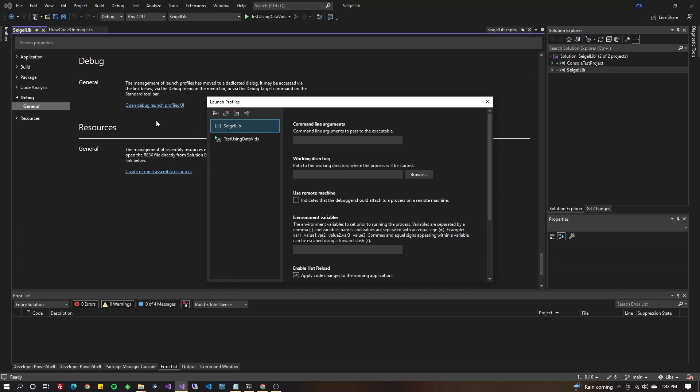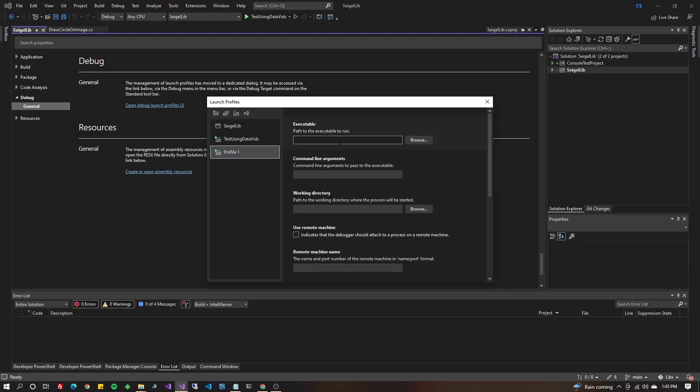Next, you're going to go to the very top where it says create a new profile. See these buttons along the top of these four buttons? Go to create a new profile and you're going to choose executable. You'll see profile one show up on the left here. We'll rename it in a minute. Go to the executable. You can paste in that path. Of course, you could have just browsed to it.